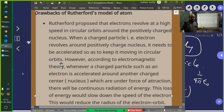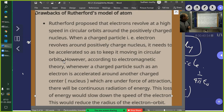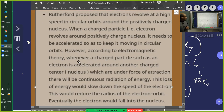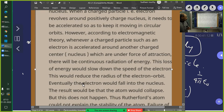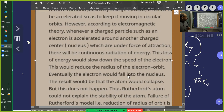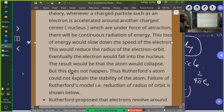Whenever a body moves in a path other than a straight line, there must be a component of acceleration perpendicular to the velocity vector. According to electromagnetic theory, whenever a charged particle such as an electron is accelerated around another charged center — the nucleus — there will be continuous radiation of energy. The loss of energy slows down the electron, reducing the radius of the orbit, and eventually the electron would fall into the nucleus. The atom would collapse — but this does not happen.